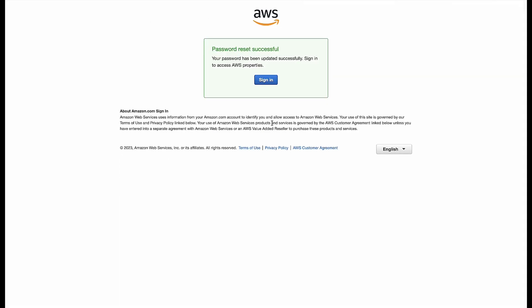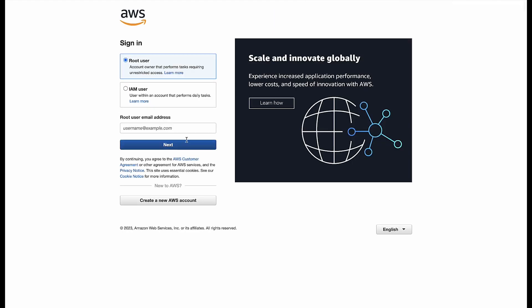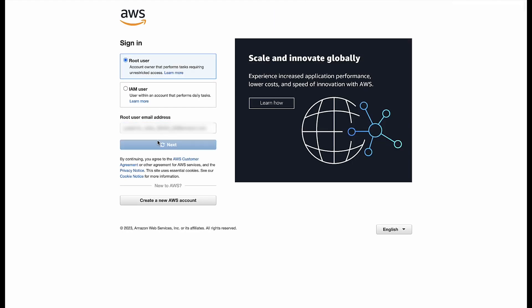After setting the new password, you can return to the sign-in page and sign in as root user with the new password.